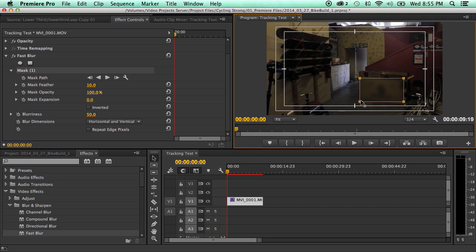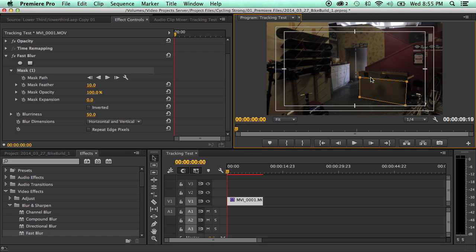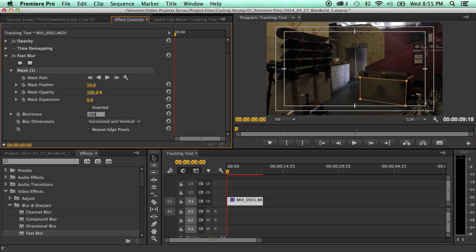Now it gets even better because it'll actually track it and keep it in place. So let's say I just want to blur out this whole cardboard box right here. I'll take these points and I'll adjust it to where I want it to. We'll say that looks good. Now I'm just going to turn the blur up just a little bit more just so we can see what happens.